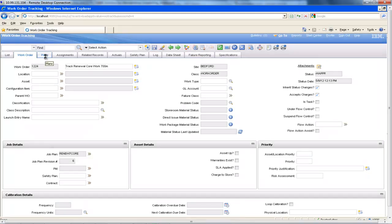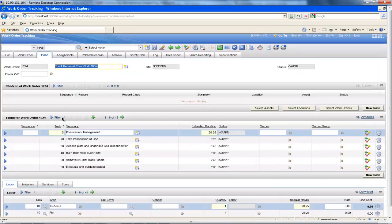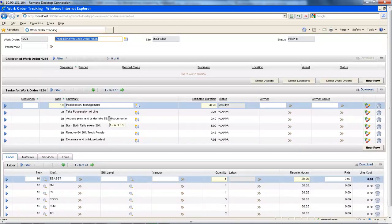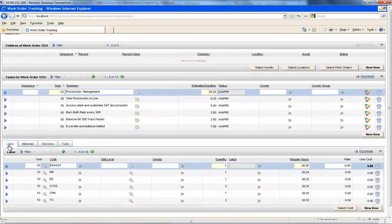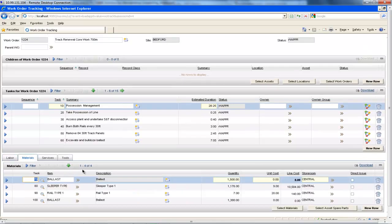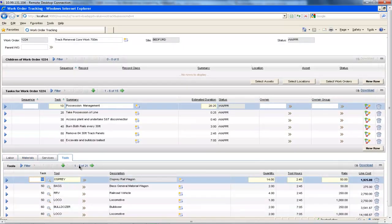If we now go to the plans tab, we can see the details of the 15 tasks that need to be carried out to complete this work order. In addition to the tasks, the plans tab also shows details of all of the labour, materials, services and tool requirements corresponding to each task. So here we can see that this work order has 44 labour requirements, 4 material requirements and 21 tool requirements.